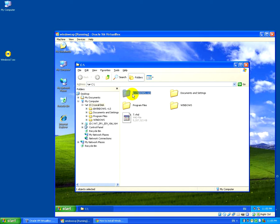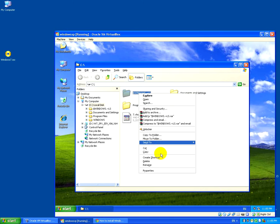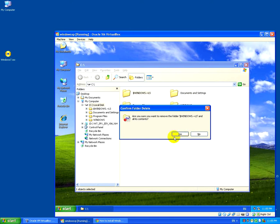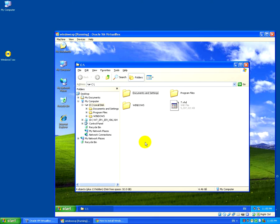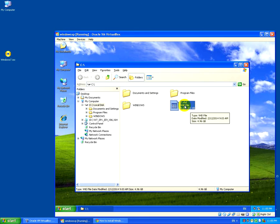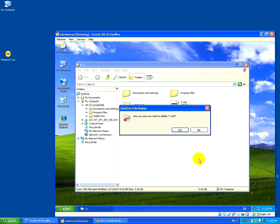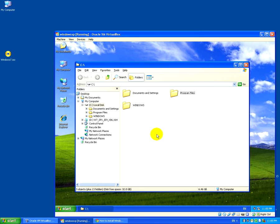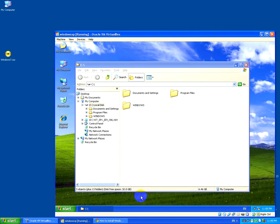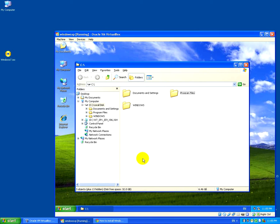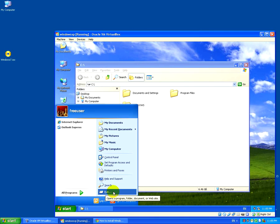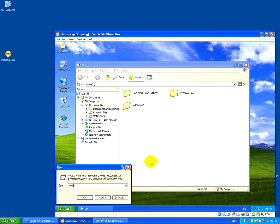The Windows 7 setup folder — notice the dollar sign at the beginning — is not needed. Hold down Shift and delete to remove it directly without sending it to the Recycle Bin. The 'seven.vhd' file is about 5 GB with Windows 7 halfway installed — we don't need it, so hold Shift and delete that too.